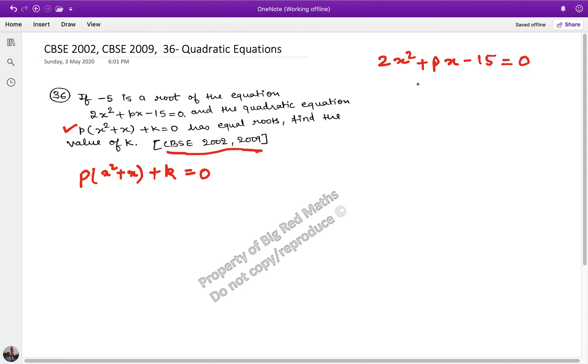This equation has a root of minus 5, and we need to find the value of k. First we find the value of p from the first equation, then use it to find k.